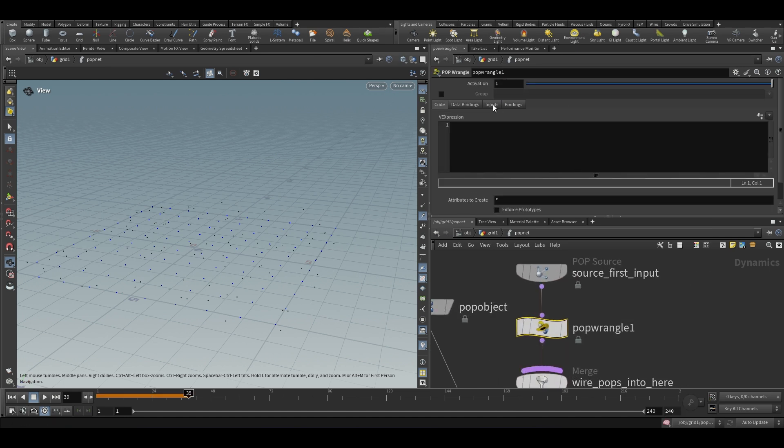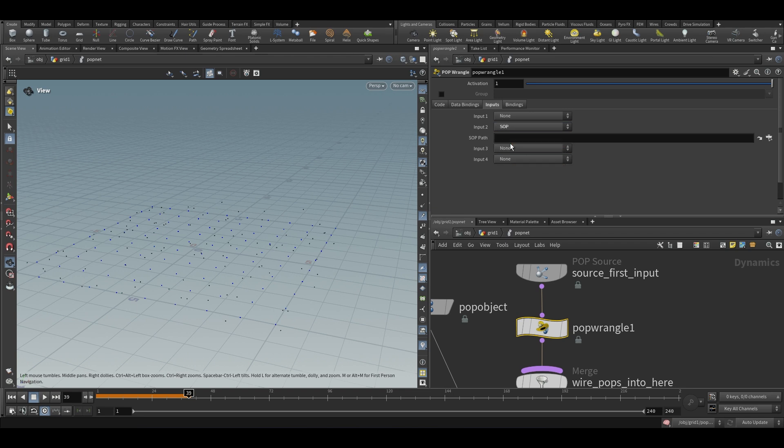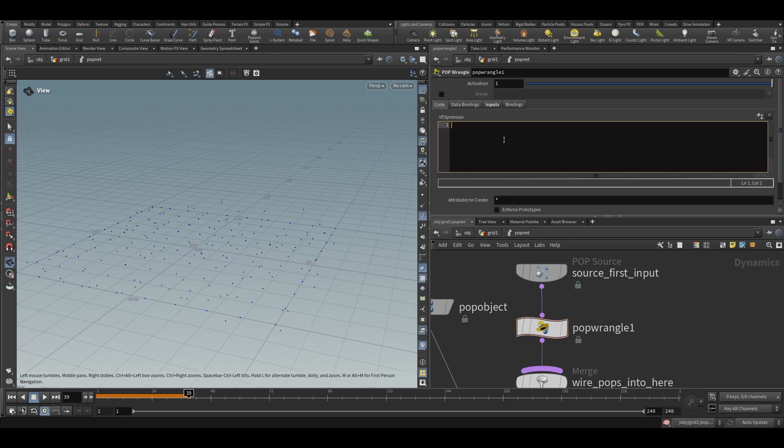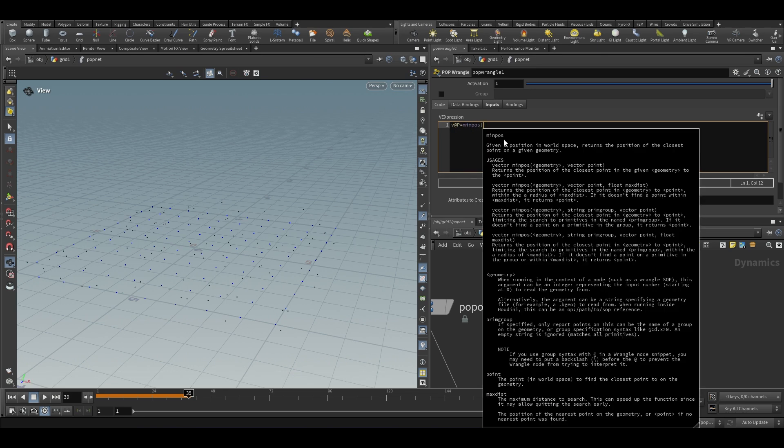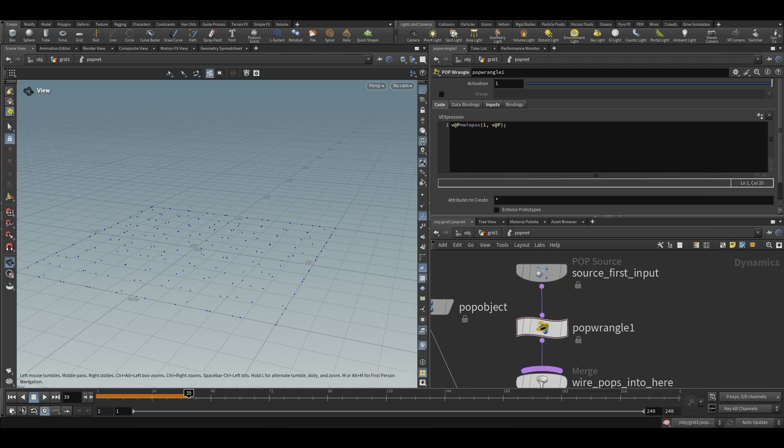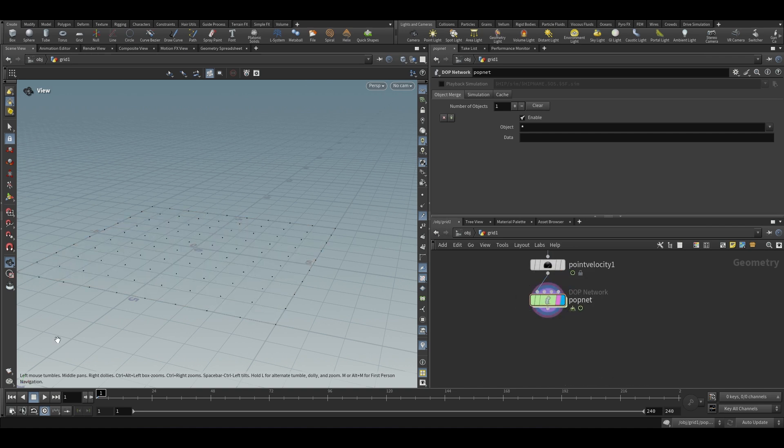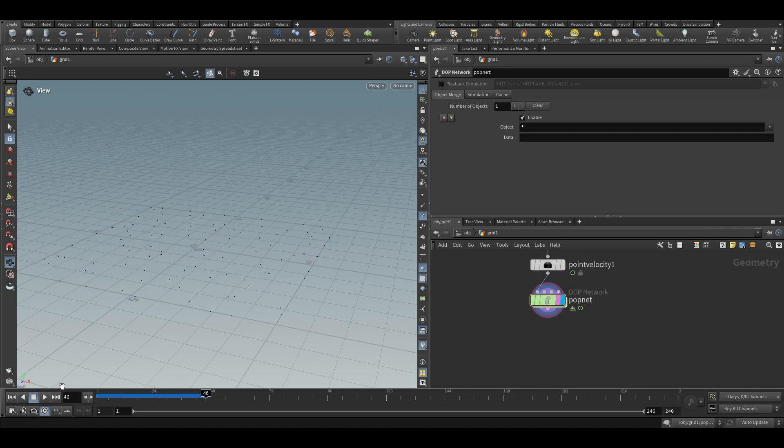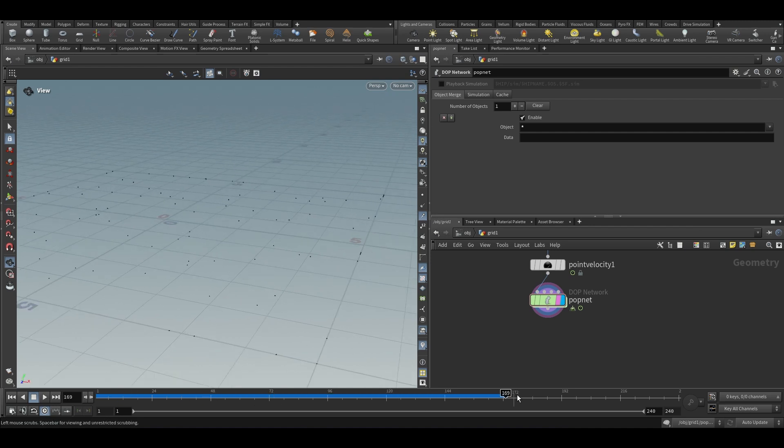And here I am going to queue. I mostly use the second input. And v@p is equal to minpos. So the minpos function will attach the points to the closest primitive. And now if you see the particles are going to be constrained to the grid. But they are going to come close to each other and overlap with each other. There is nothing stopping them from doing this.